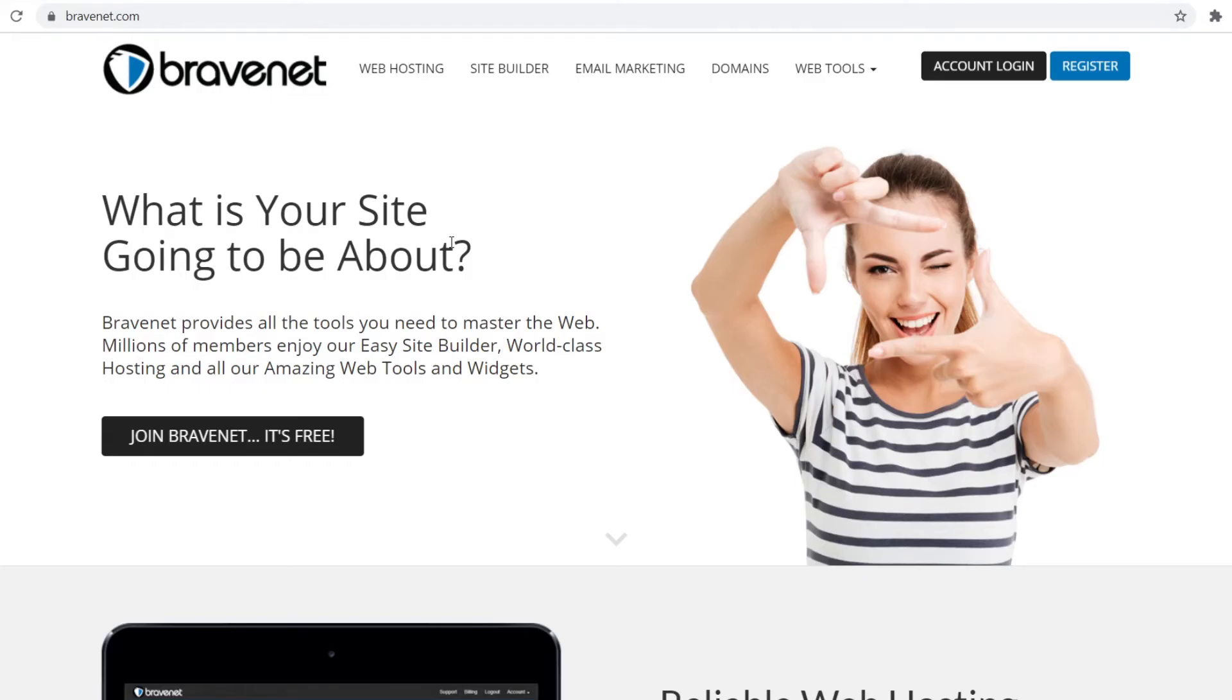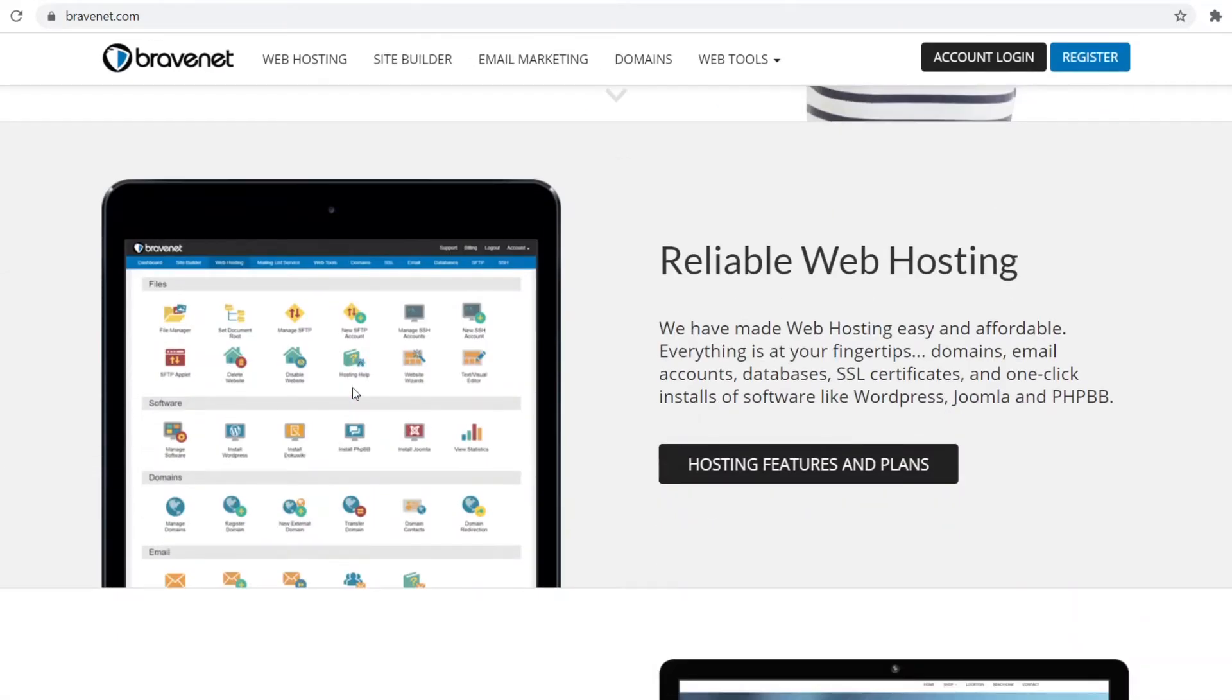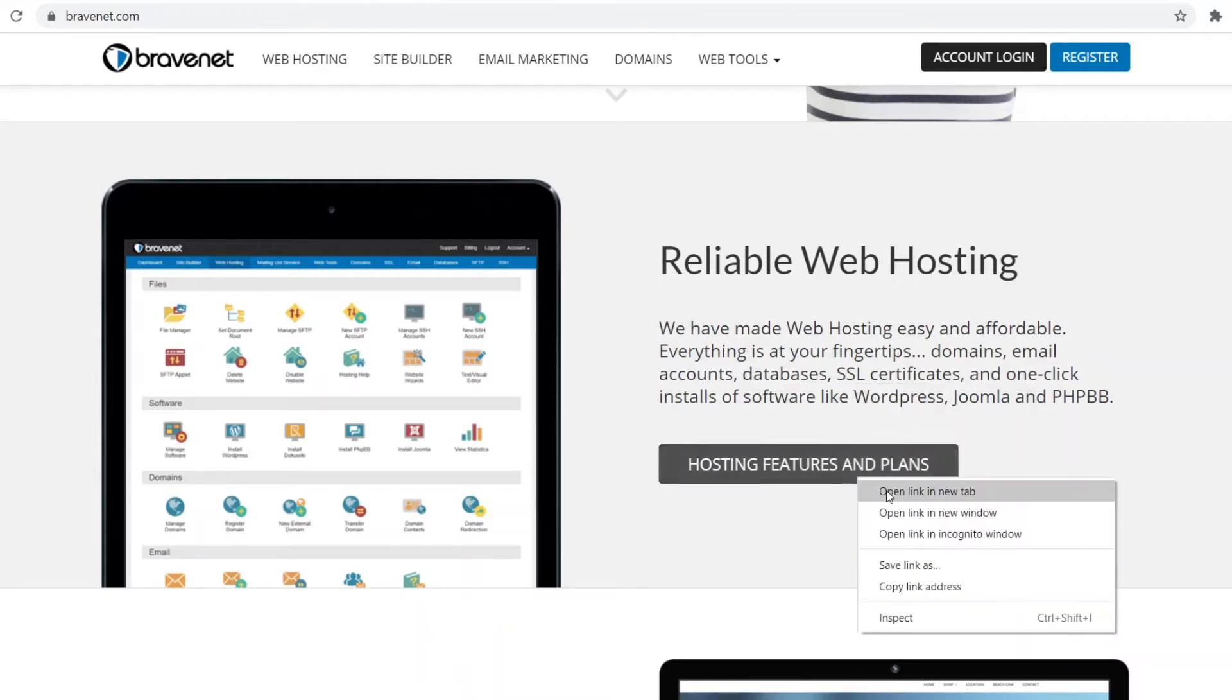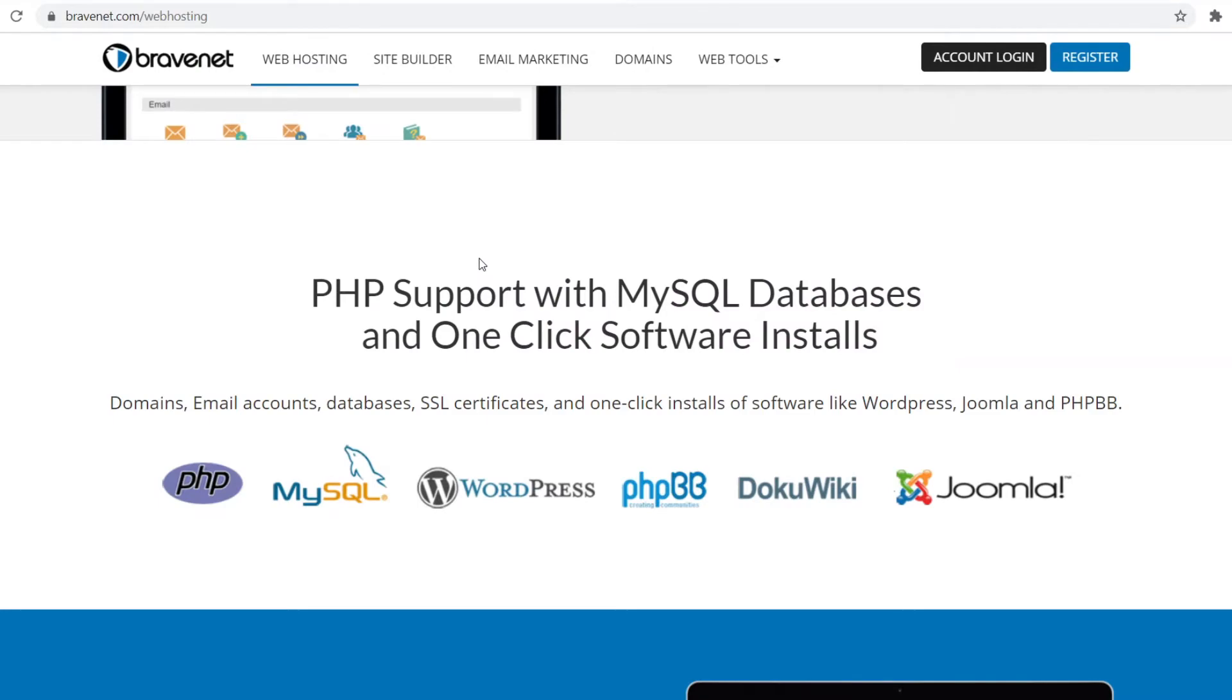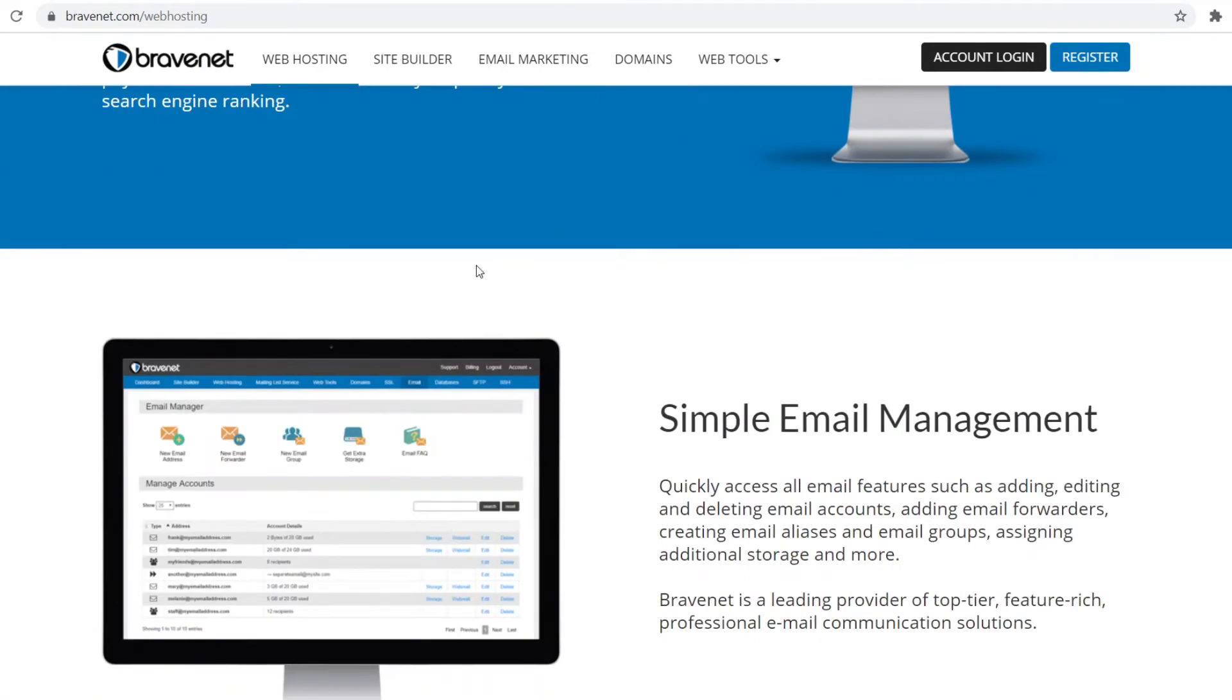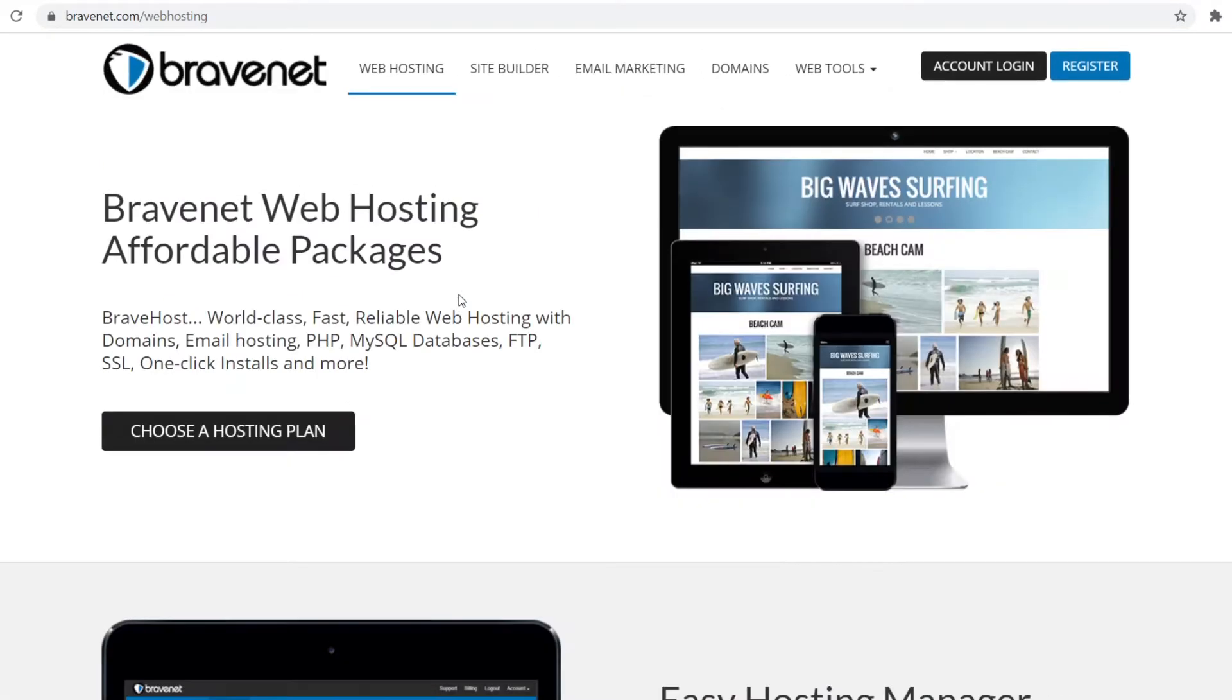Platform number three is called BraveNet. You can go to BraveNet.com. Join BraveNet, it's free. Another reliable web hosting that's going to be free. We have made web hosting easy and affordable. Everything is at your fingertips: domains, emails, accounts, databases, SSL certificates and one-click installs of software like WordPress. WordPress is what we need. If I scroll down a little bit further, you can see everything that's included. This is kind of a more advanced one. You've got all of these packages.